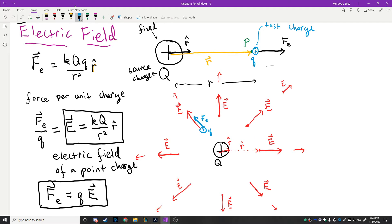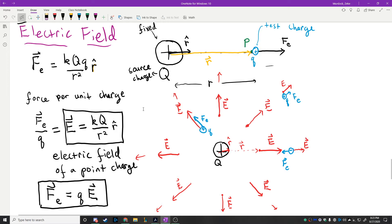The force is qE — whatever the value of the field is at that point. If I place a negatively charged particle at some location, the force points inward while the field points outward. So the general rule is: positively charged particles feel a force in the same direction as the electric field; negatively charged particles feel a force in the opposite direction.